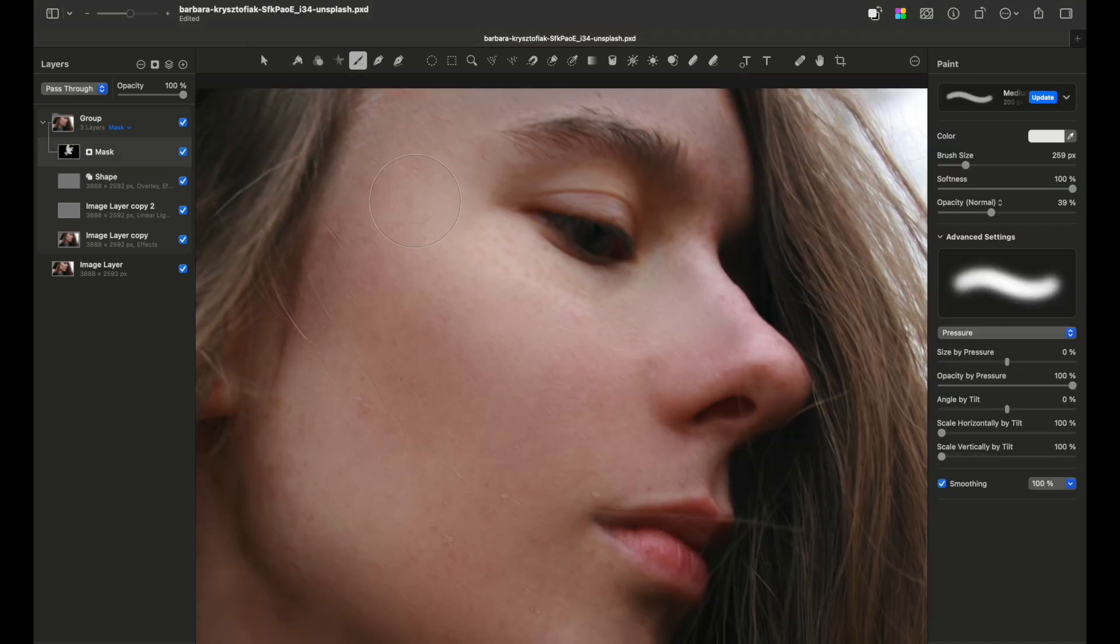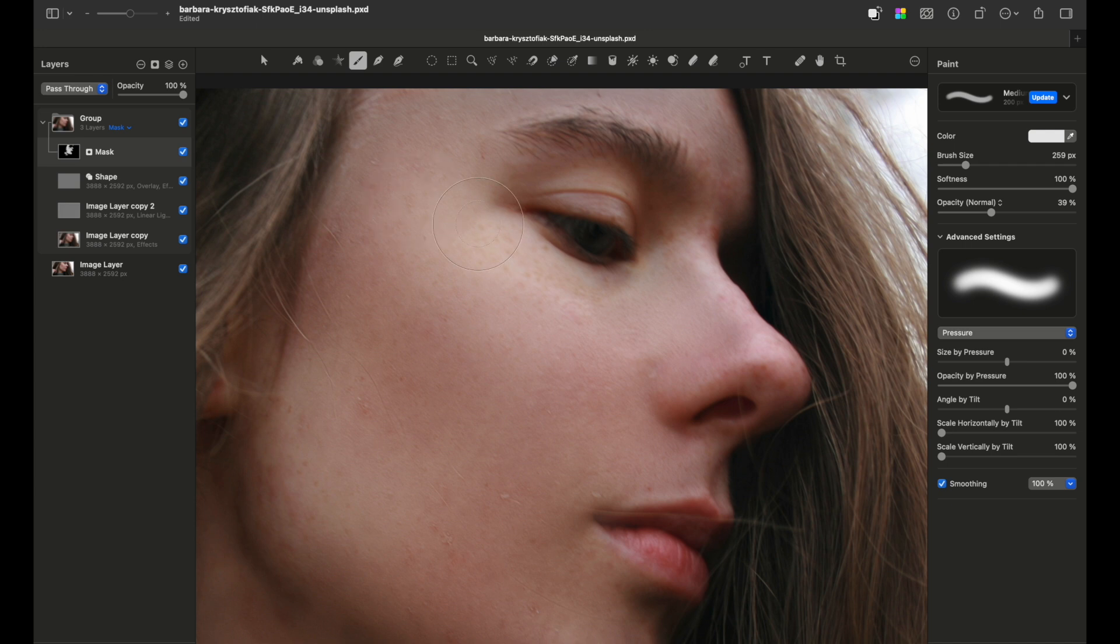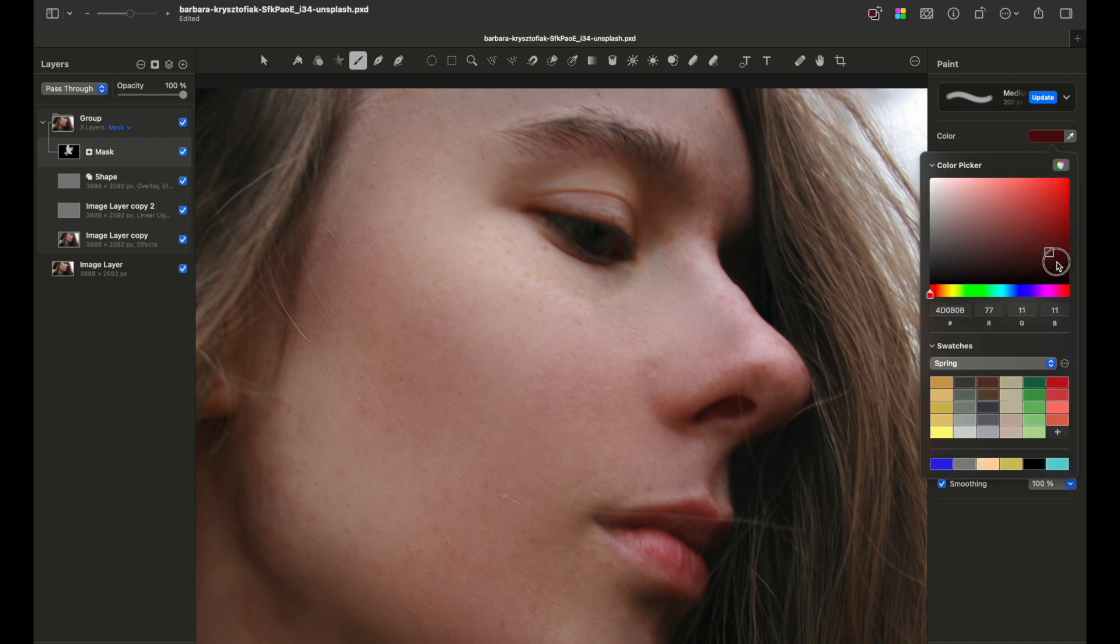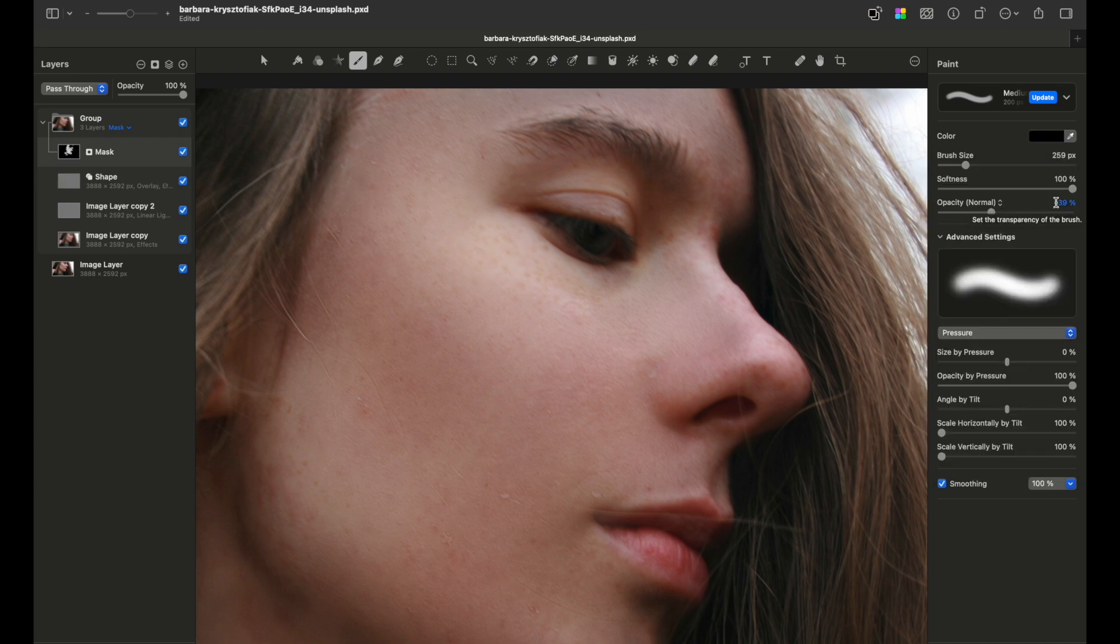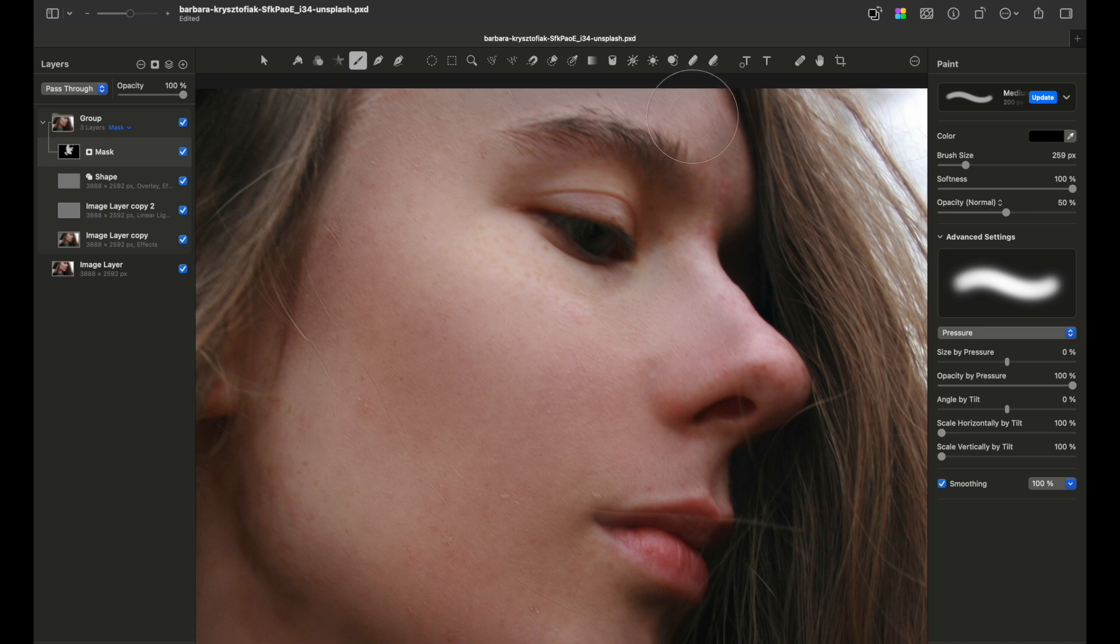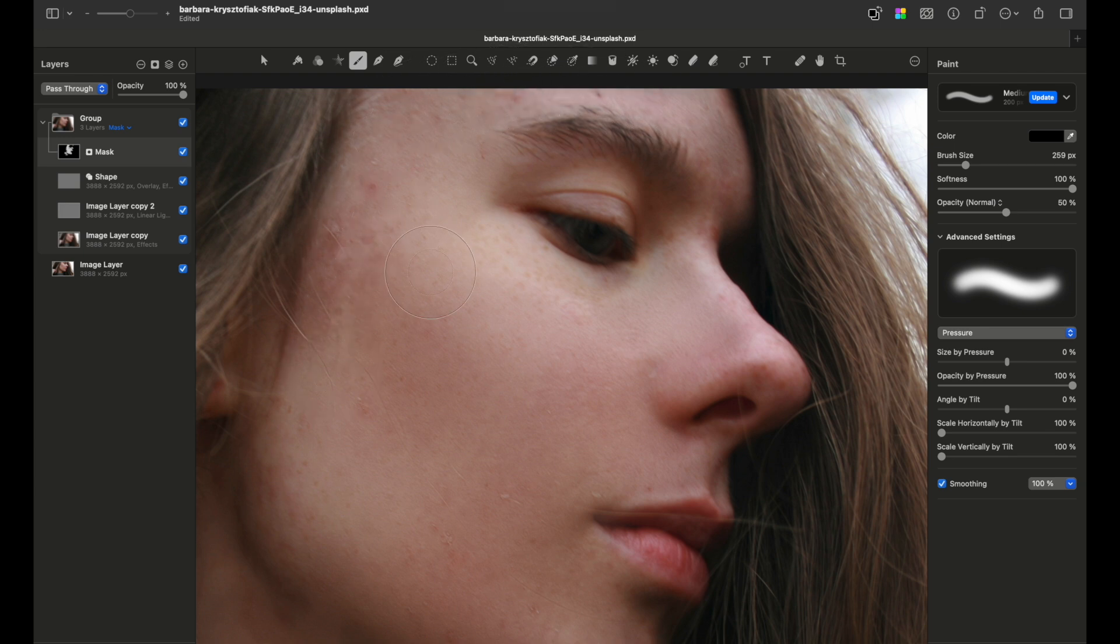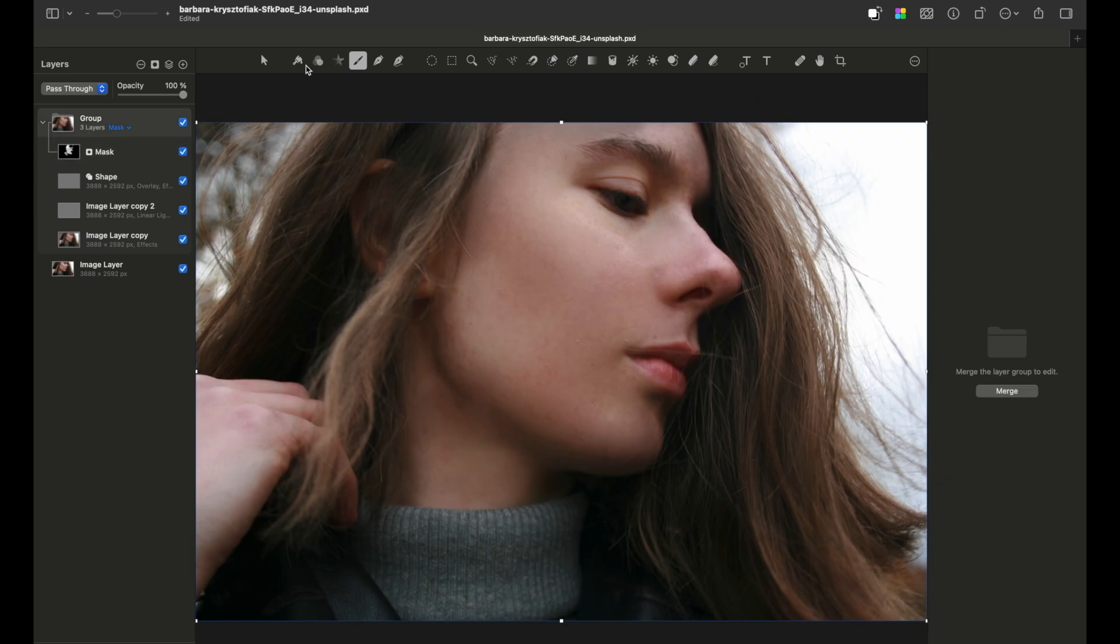Just a quick reminder that you can always go back and reveal more of the natural skin just by going on the mask, choosing the black color, setting the opacity around, let's say, 50%, and painting the brushed area. You can see it starts revealing your original skin. Also make some modifications.